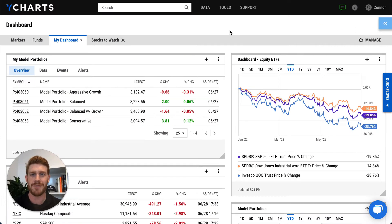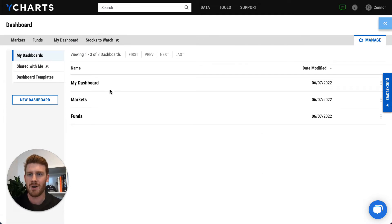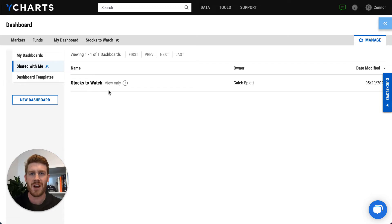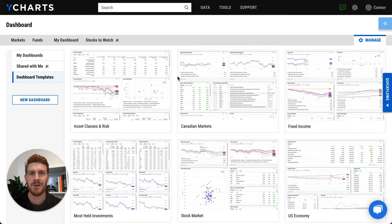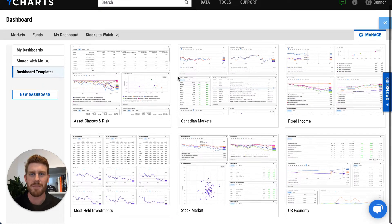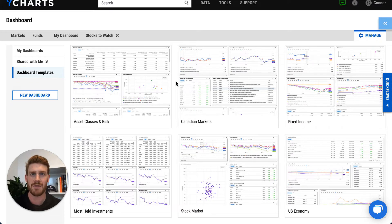The YCharts dashboard is a powerful and flexible tool that not only lets you customize your view of market, security, portfolio, and economic data, but it also allows you to align your team around the right information and resources. When I click Manage in the upper right corner of my dashboard, I can see all of the dashboard views I've created in my account and import anything that was created with a previous version of our dashboard. I can also look at any views shared with me and whether I have view or edit access. And finally, I can access pre-built dashboard templates, really great jumping off points that focus on different commonly followed information such as asset classes, the U.S. stock market, or the U.S. economy.